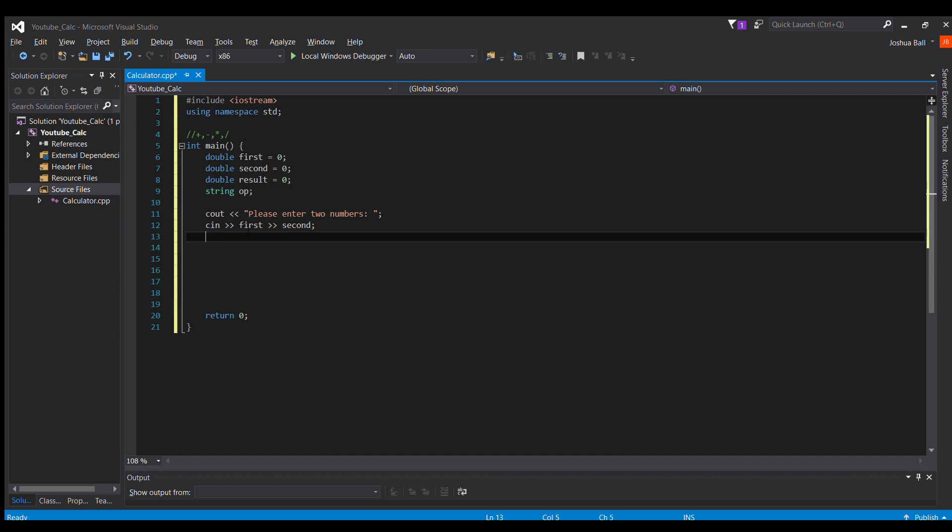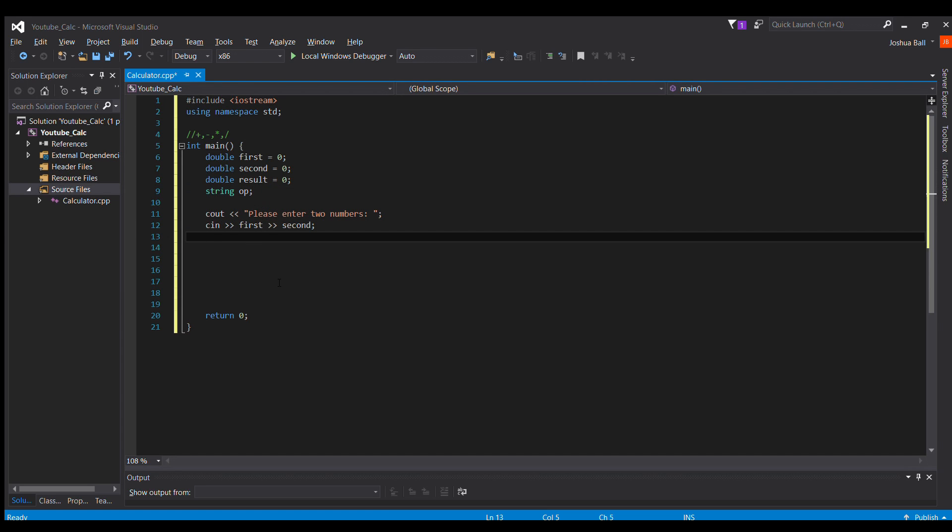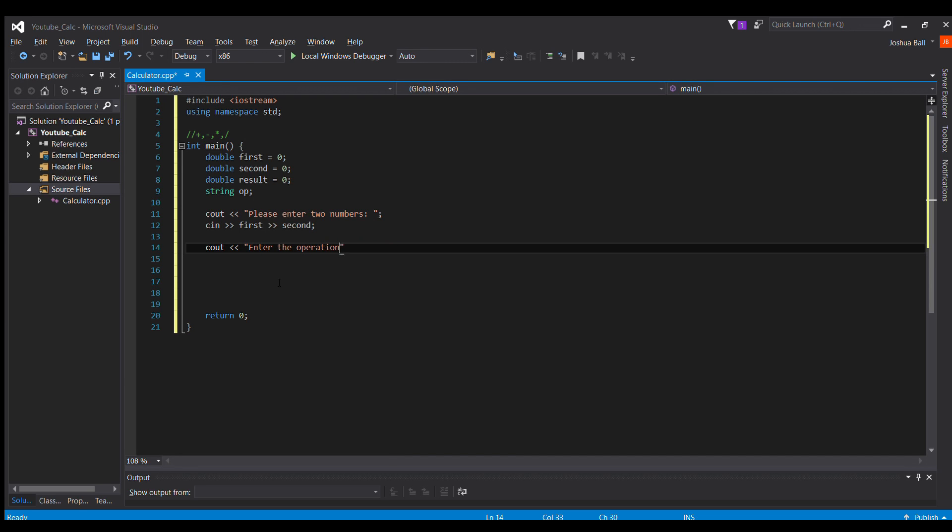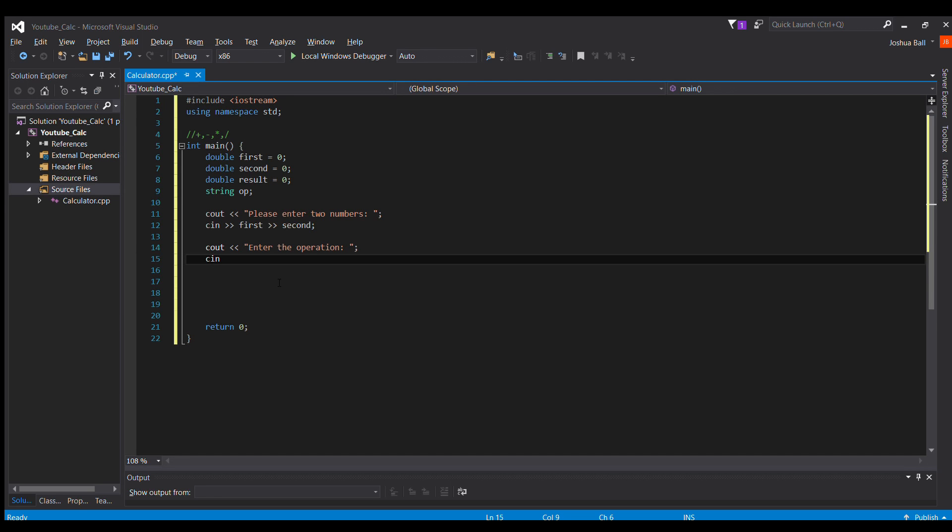So now we're going to get this op operation, whatever operation the user wants to do. So cout, what operation would you like to do. Actually we should do enter the operation, makes more sense, and then we'll cin op.